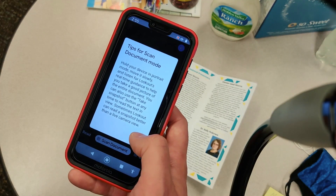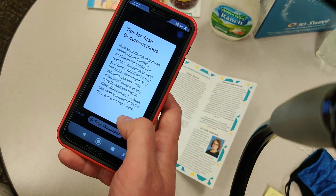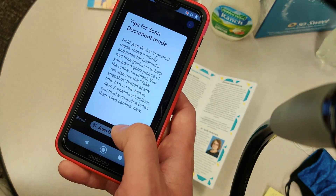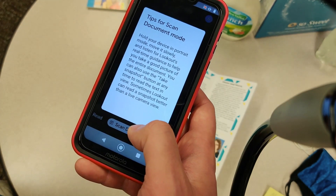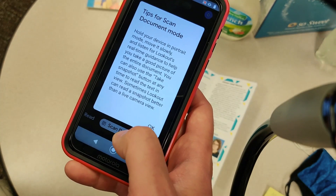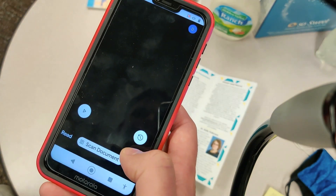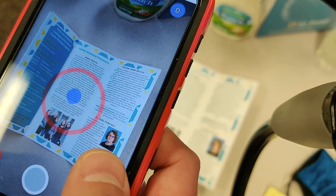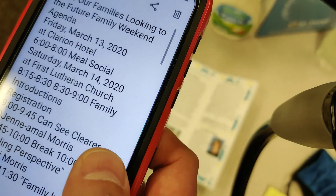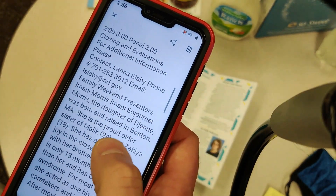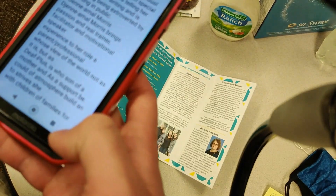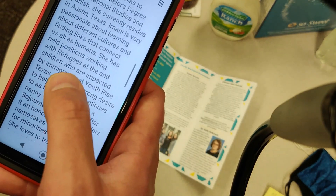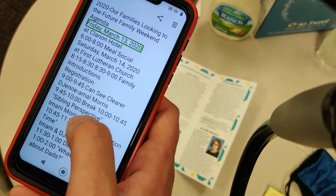The other area is scan document mode. For scanning, you hold your device in portrait mode, move it slowly, and listen for Lookout's real-time guidance to help you take a good picture of the entire document. You can also take a snapshot at any time to read the text in view — sometimes Lookout can read snapshots better than live camera view. The app guided: move device right, move device left, hold still. Then it put everything in text format: '2020 Hour Families Looking to the Future, Family Weekend Agenda, Friday March 13, 2020.'